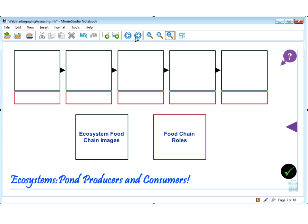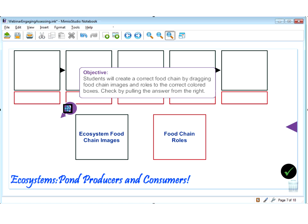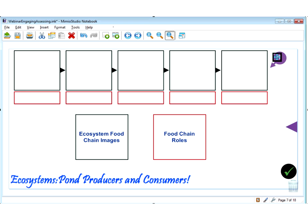Without further ado, we are going to plant ourselves into a real life Mimeo classroom and give you a snapshot of what a typical activity may look like. I have a variety of activities, and I am going to introduce each by explaining which Mimeo products I may be using. So a quick introduction: students will create a correct food chain by dragging food chain images and roles to the correct colored boxes. Students are able to check by pulling the answer from the right. This activity was built within Mimeo Studio using very easy tools and formatting options, and this lesson is also located on Mimeo Connect for teachers to share.